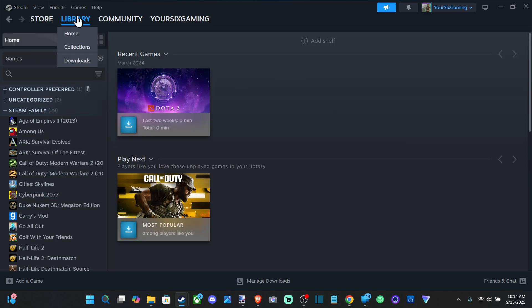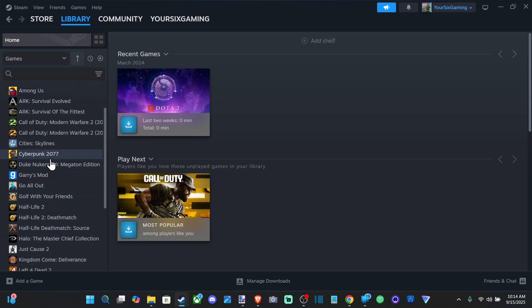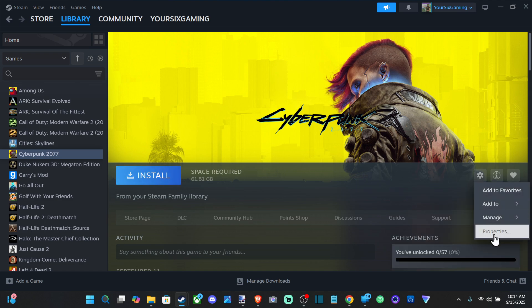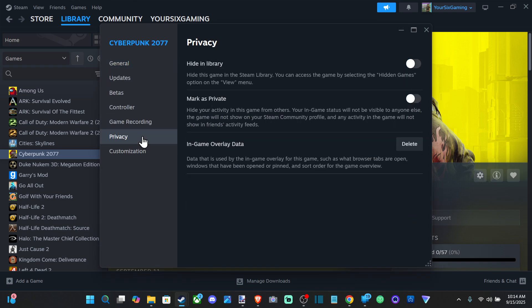We can do this with an individual game, so let's just choose Cyberpunk right here. Go over to settings, go to properties, and then go to privacy. And then we have mark as private, hide your activity in this game from others.